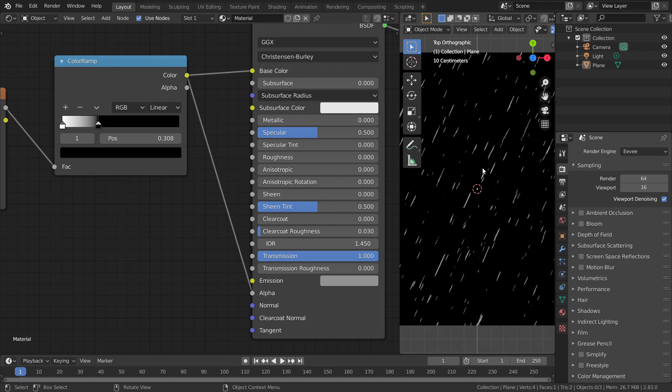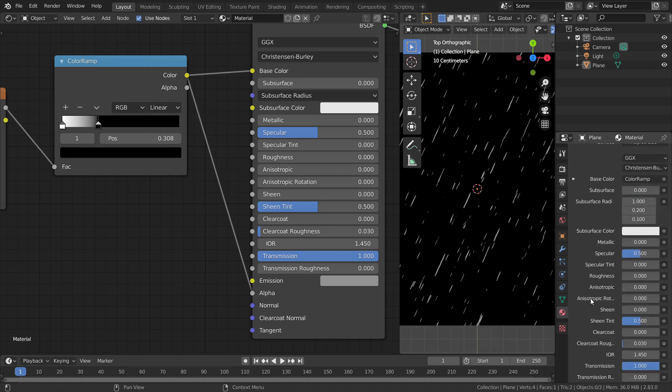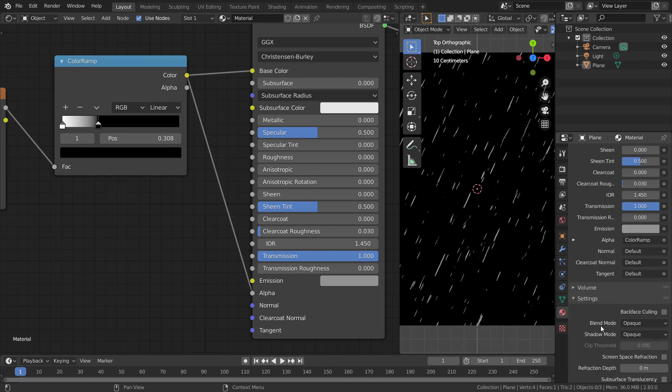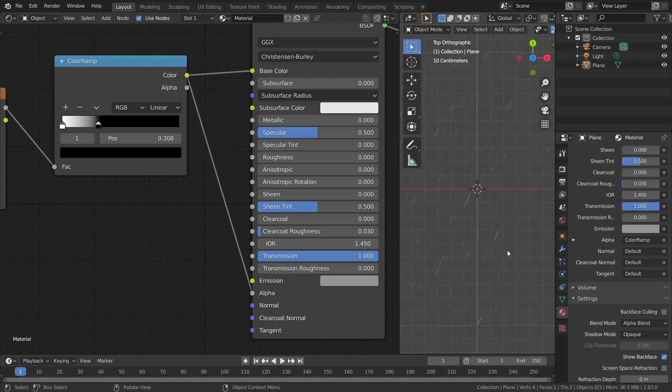But it doesn't work with EEVEE. To make it work with EEVEE, go to material properties and change the blend mode from opaque to alpha blend. Now, we can see that the plane is transparent wherever there is black.